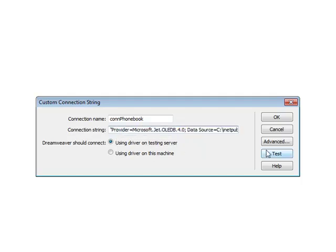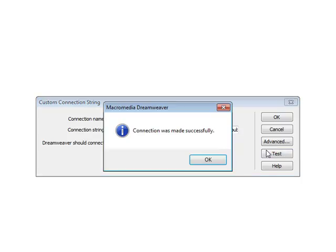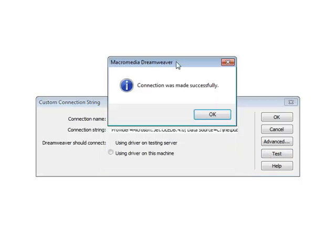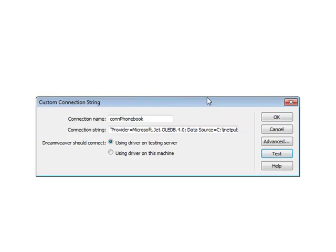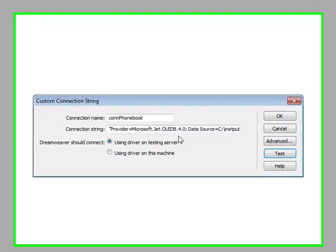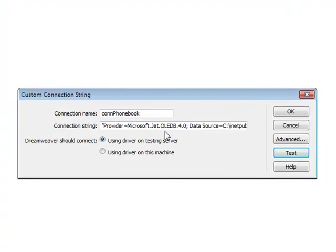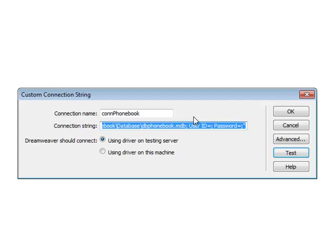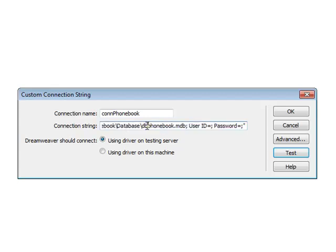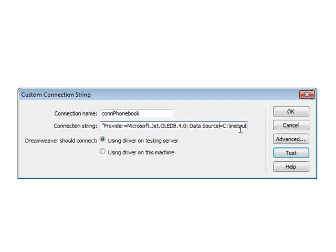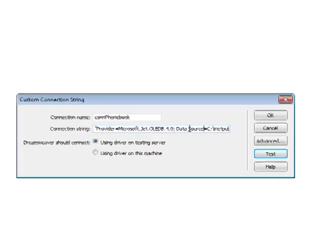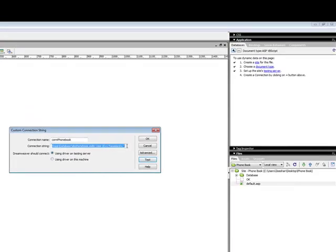Just test your connection, and it says connection was made successfully. If this doesn't give you the successful message, I want you to check your spelling on your folders. Maybe you didn't put the correct spelling on the database or the www.root. So just be careful.